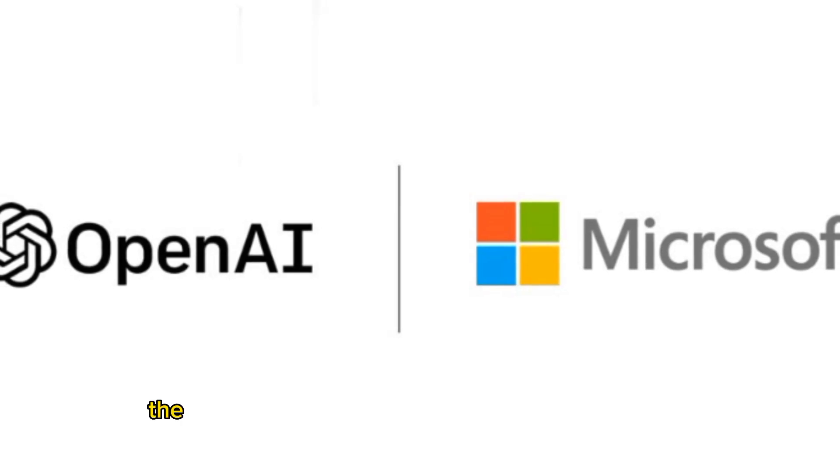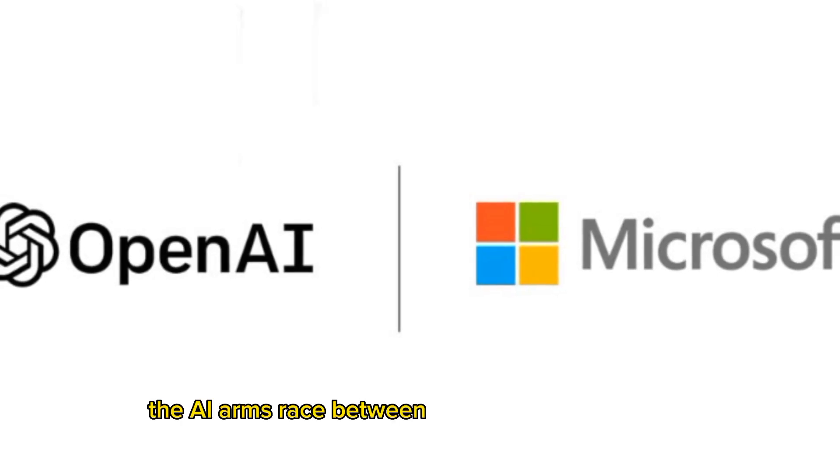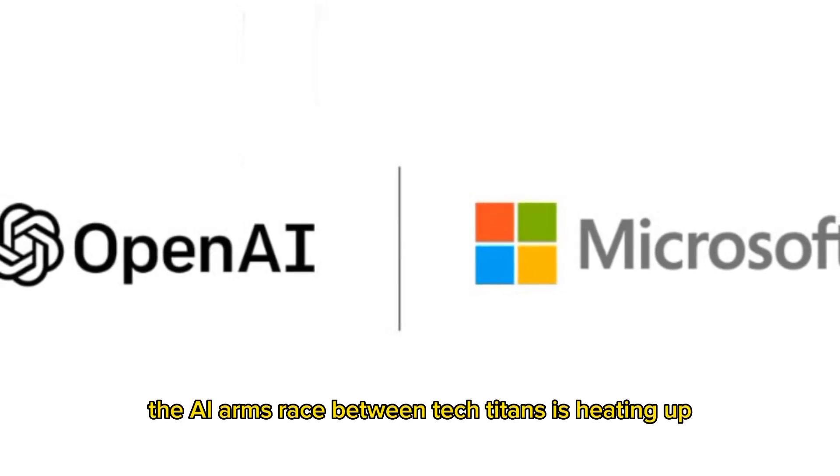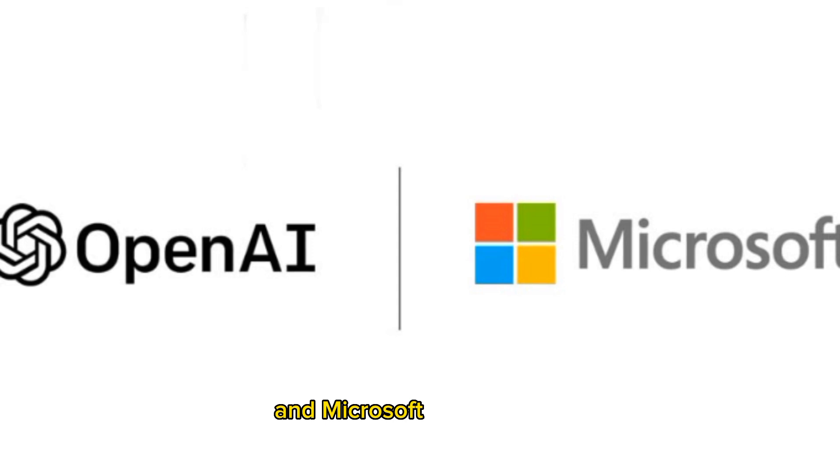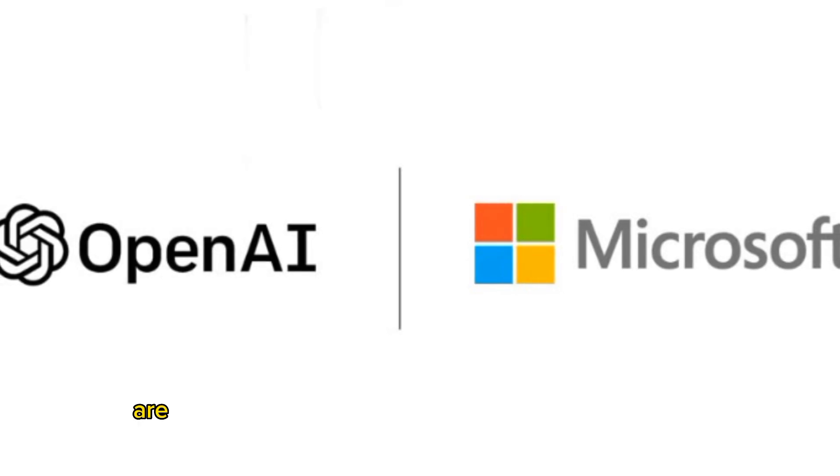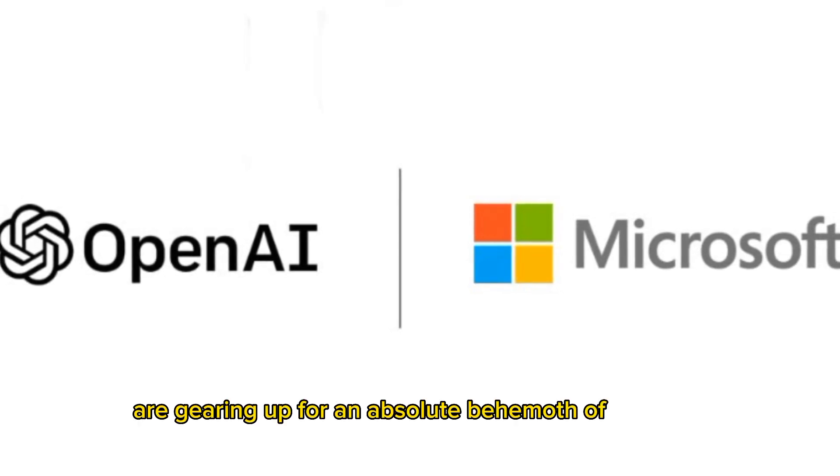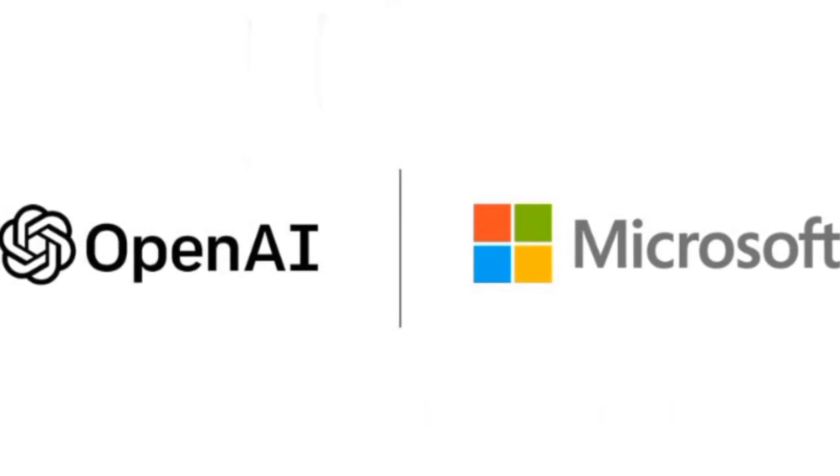Why it matters: the AI arms race between tech titans is heating up, and Microsoft and OpenAI are gearing up for an absolute behemoth of a project.